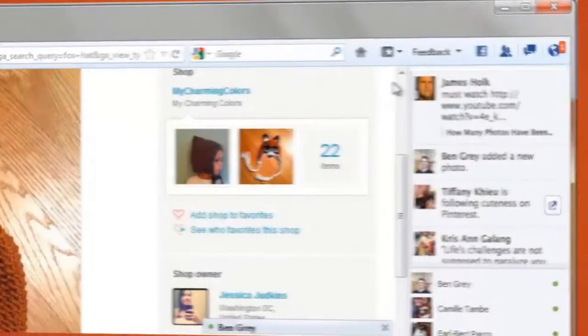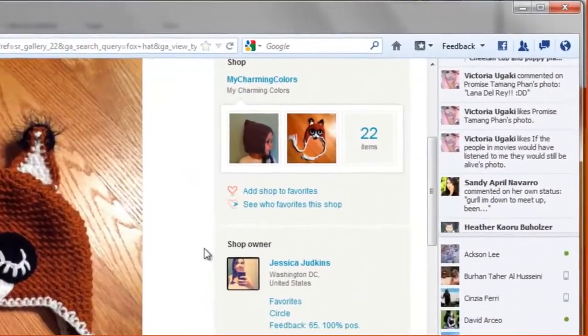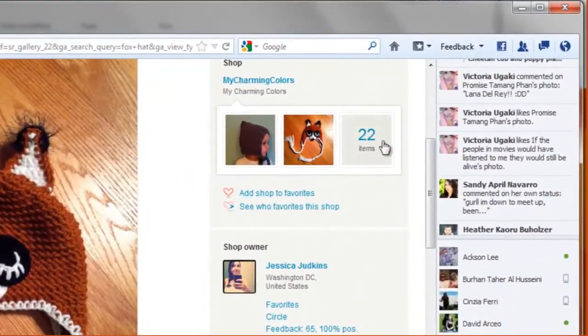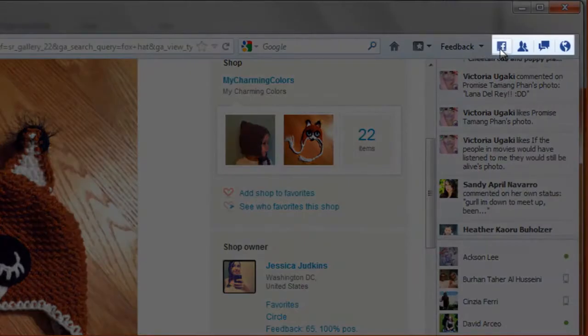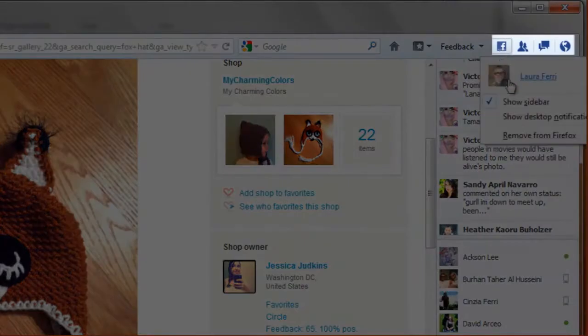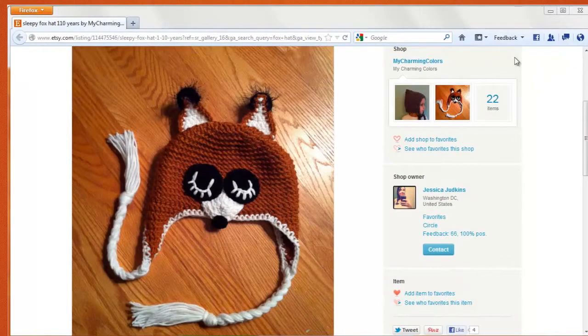Oh, and if you're not feeling social, you can tuck Facebook Messenger away. Just click the icon in the upper right corner, here, and deselect Show Sidebar.